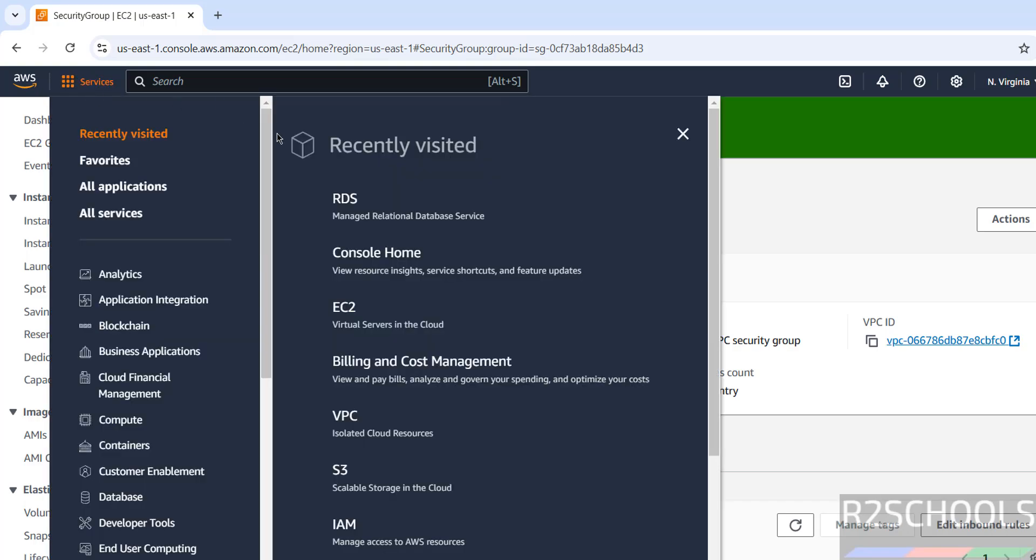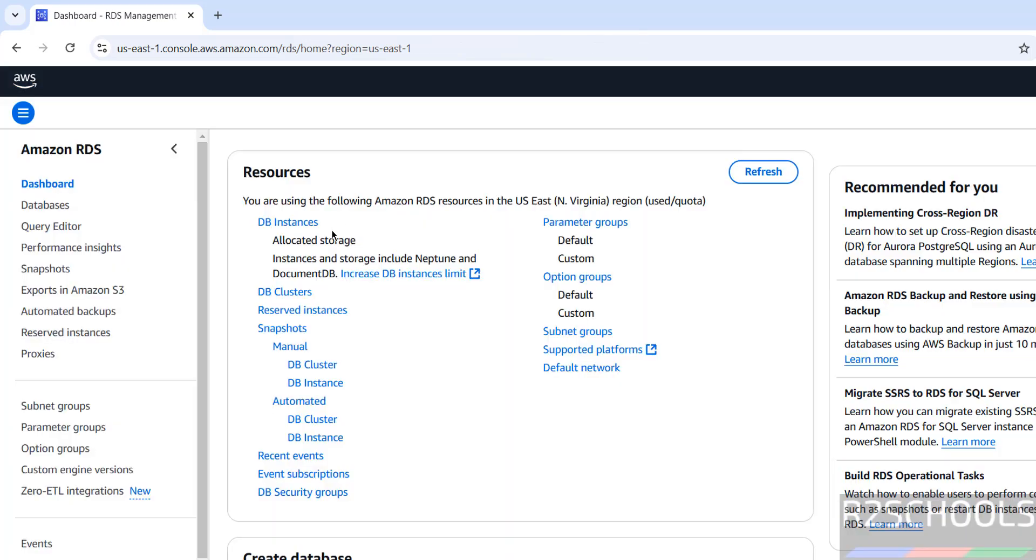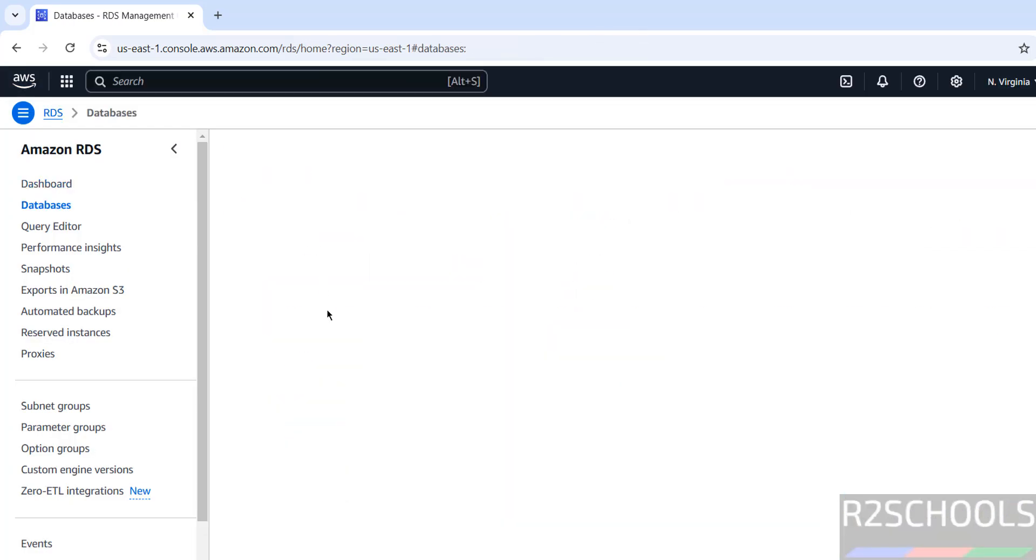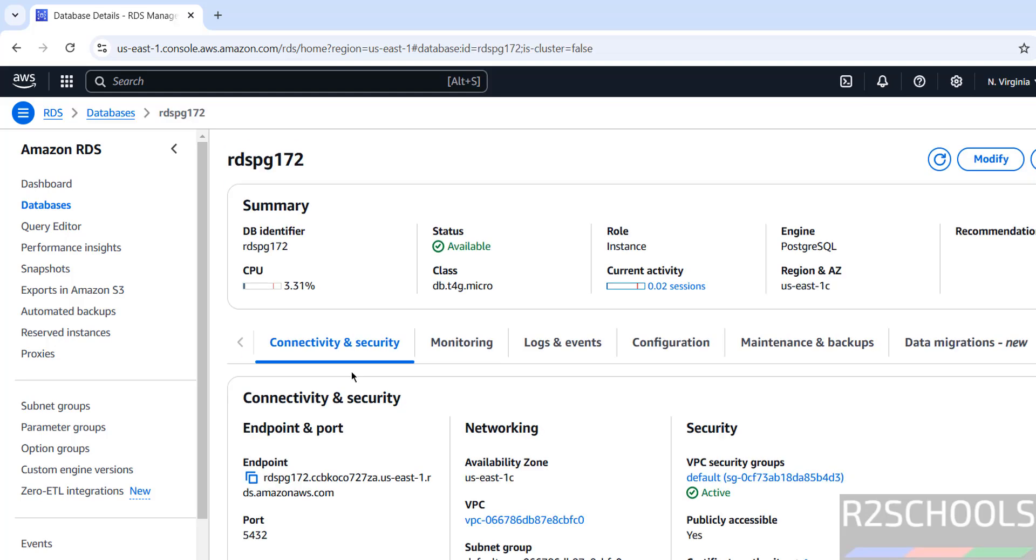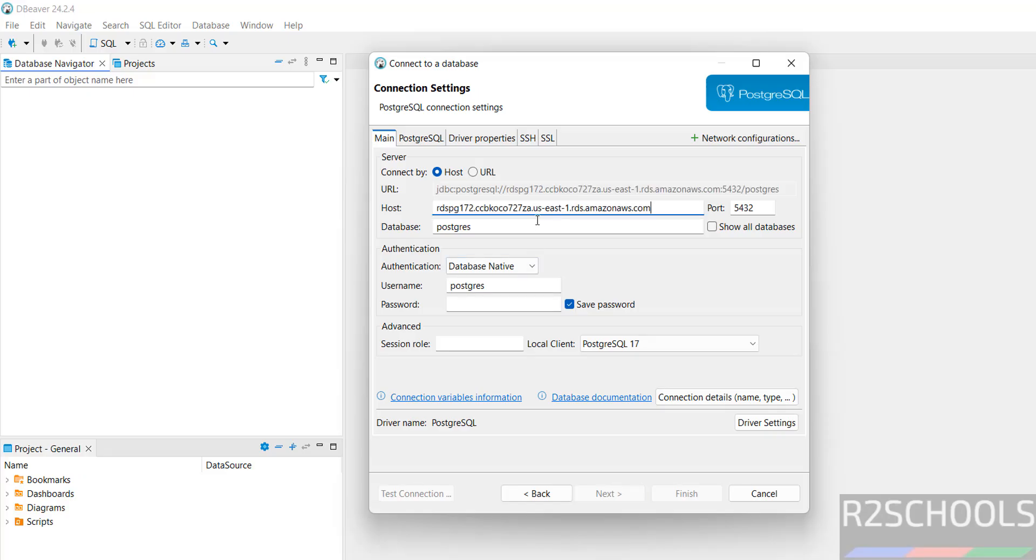Go back, here RDS Instances. Click on the instance, copy endpoint, go to DBeaver.